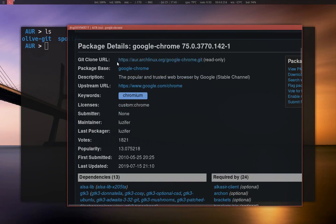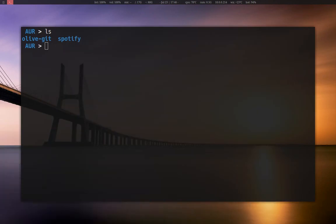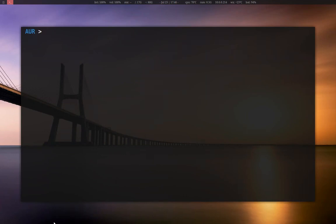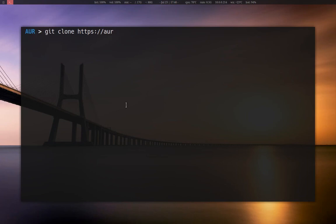Here is the git clone URL. So what you want to do is clone it — go into the directory where you want to keep the source of the package that you'd like to install. So what I'm going to do is clone Google Chrome: AUR.archlinux.org slash and then the name of the package, so google-chrome.